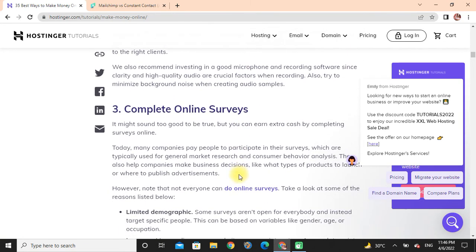Completing online surveys: Media can earn extra cash by completing surveys online. Many companies pay people to participate in their surveys, which are typically used to generate market research and consumer behavior analysis.